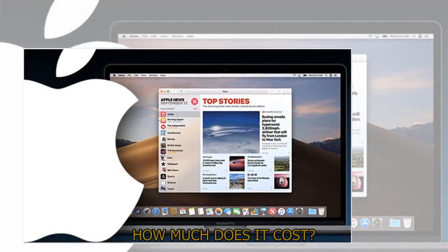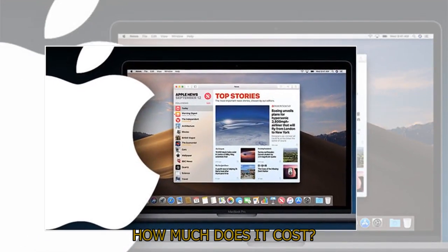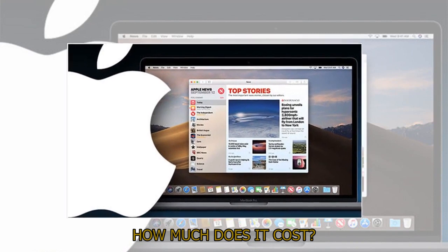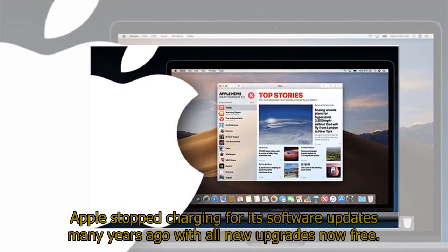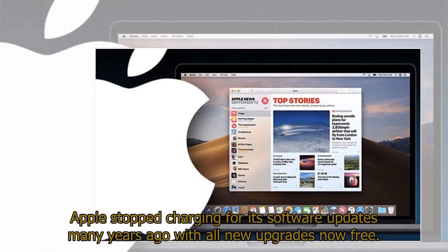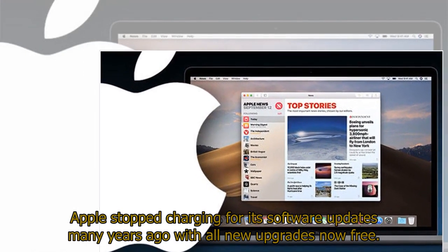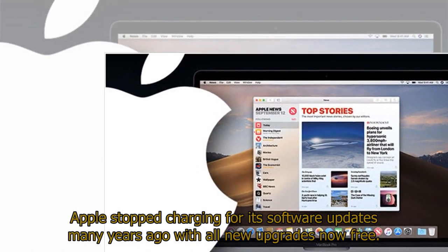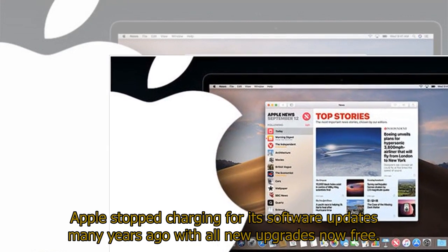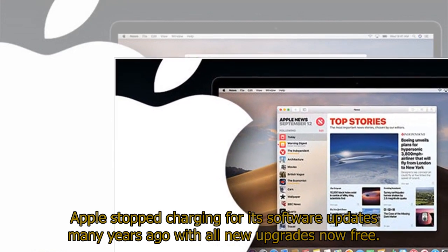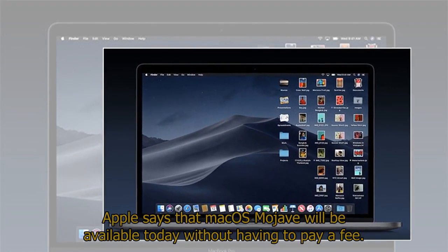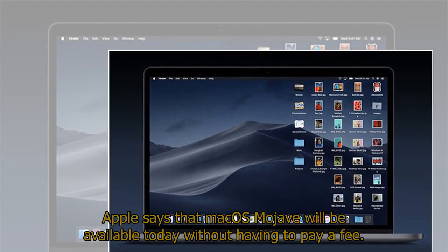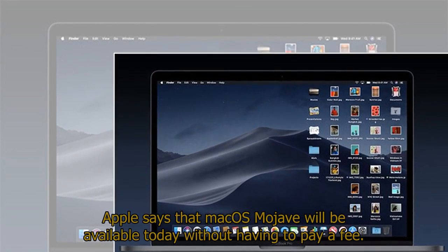How much does it cost? Apple stopped charging for its software updates many years ago with all new upgrades now free. Apple says that Mac OS Mojave will be available today without having to pay a fee.